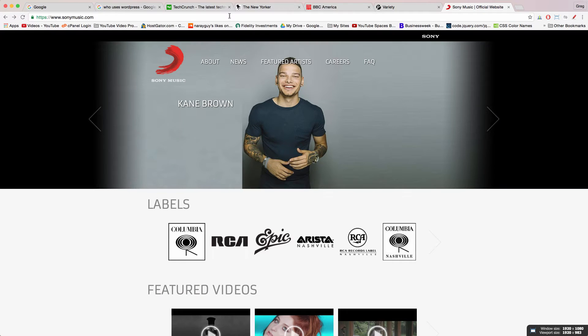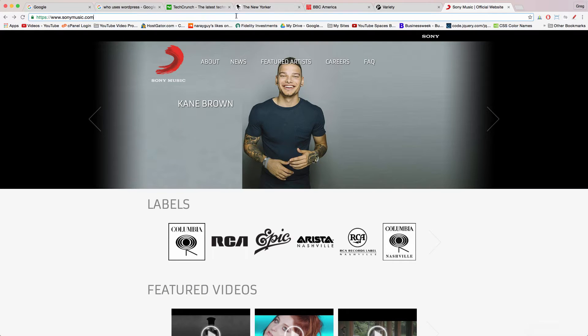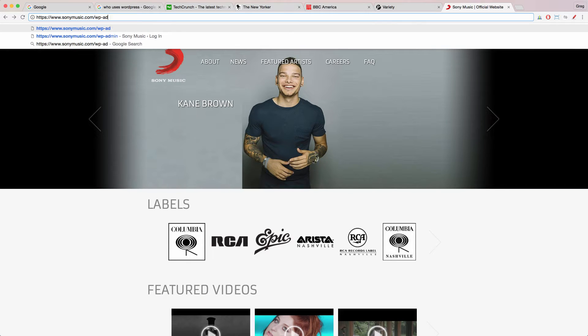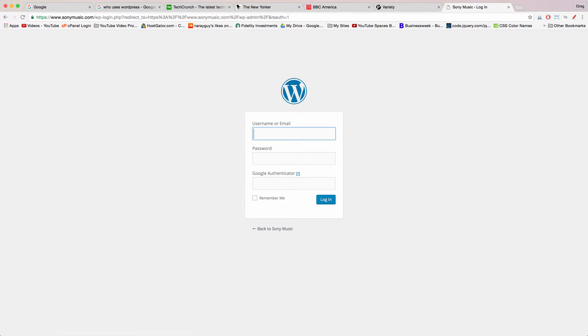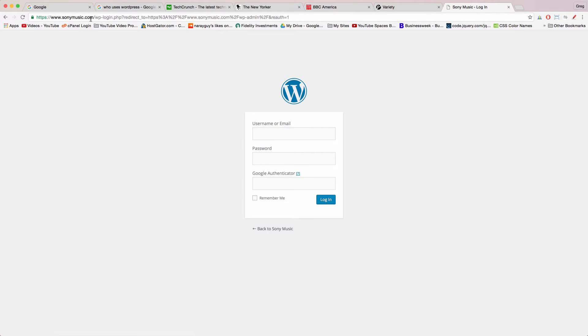How amazing is that? And if you don't believe me that these sites use WordPress and that you're gonna have the exact same software that they use and the same technology, then just put a forward slash WP dash admin after their domain name and see the WordPress login screen come up. This is exactly how you'll be logging into your WordPress website when you're done watching here.